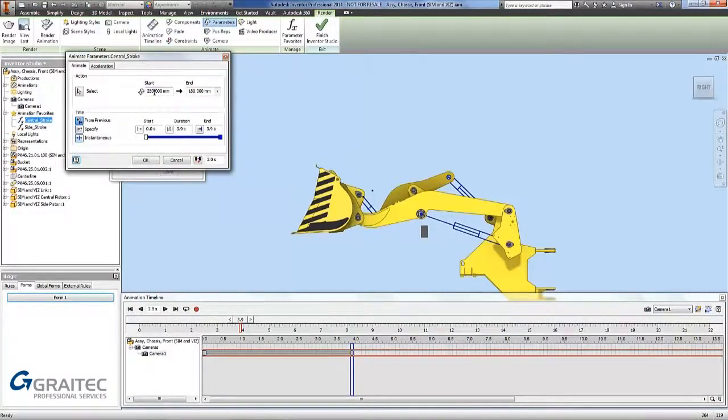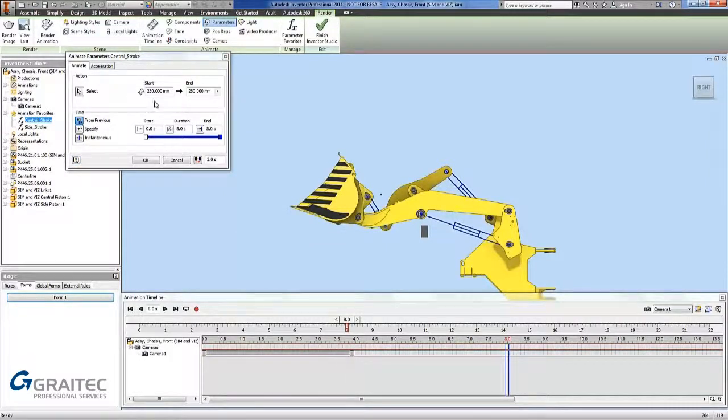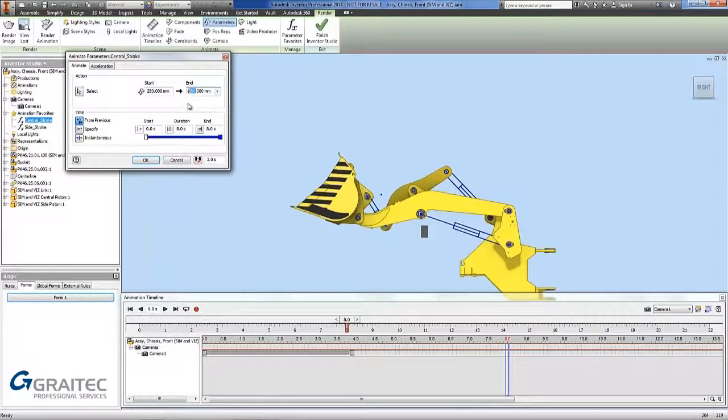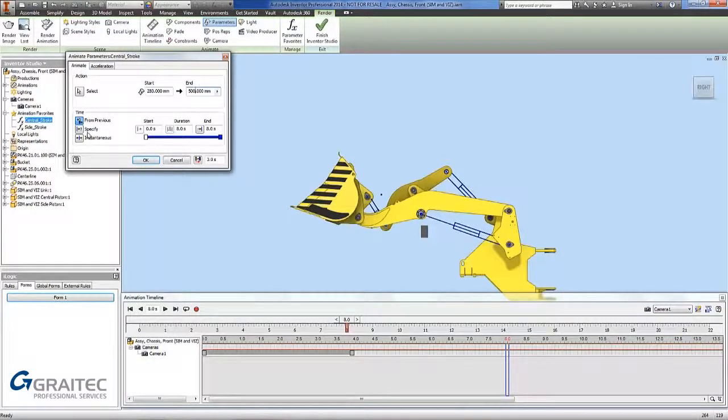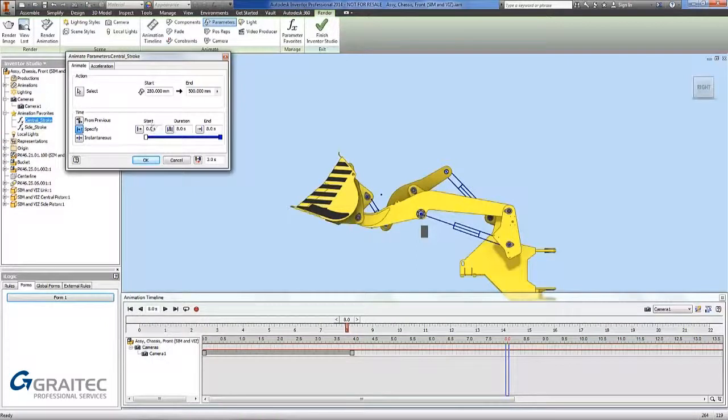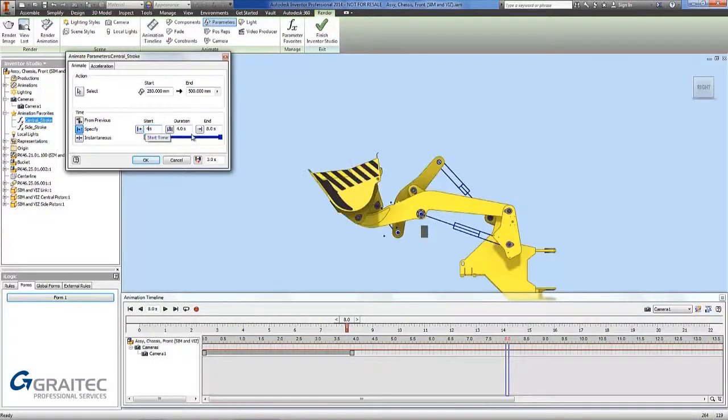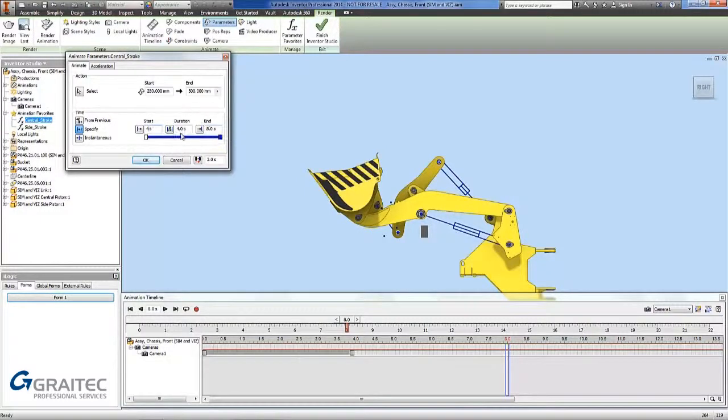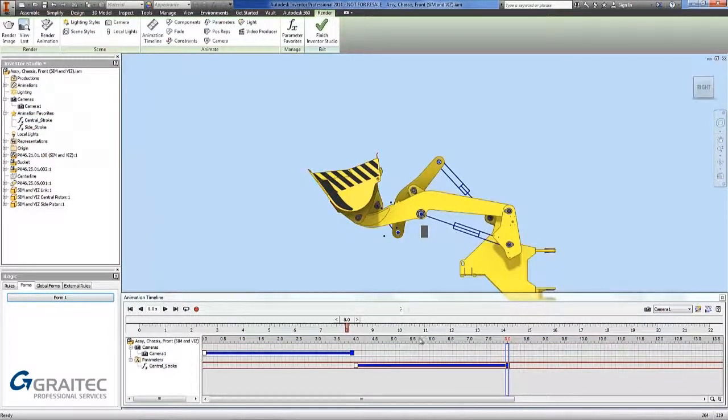I can then have a menu that comes up. So with the box open I am going to specify my end distance. So I am going to put in there 500. Now I have got a few options of where it is going to start doing the time from. I am going to specify a time. I am going to start at 4 seconds and I am going to end at 8 seconds. We have got a 4 second duration. Click ok. You can now see the bucket has moved and it has given me a line on my timeline.